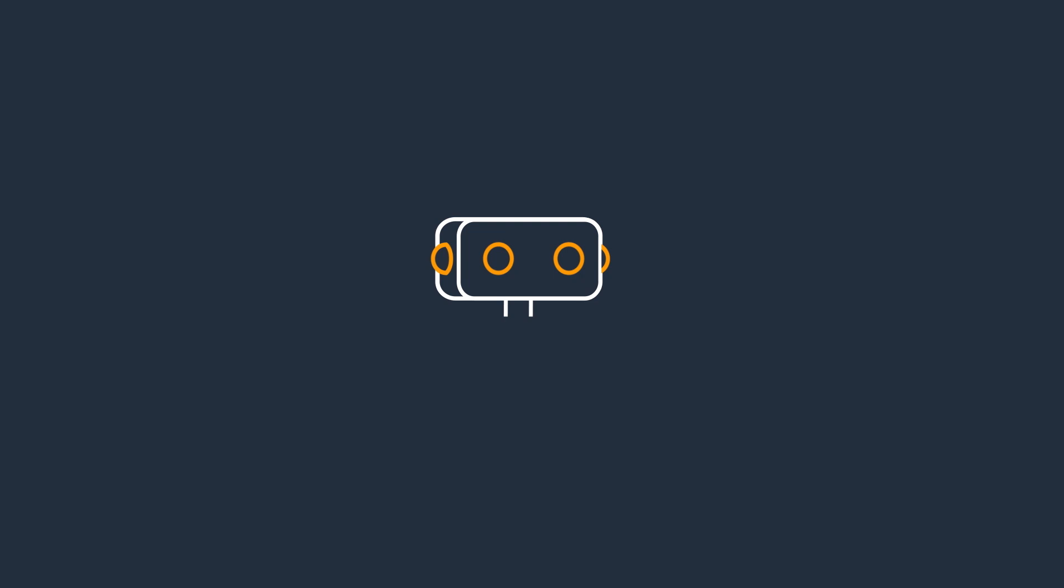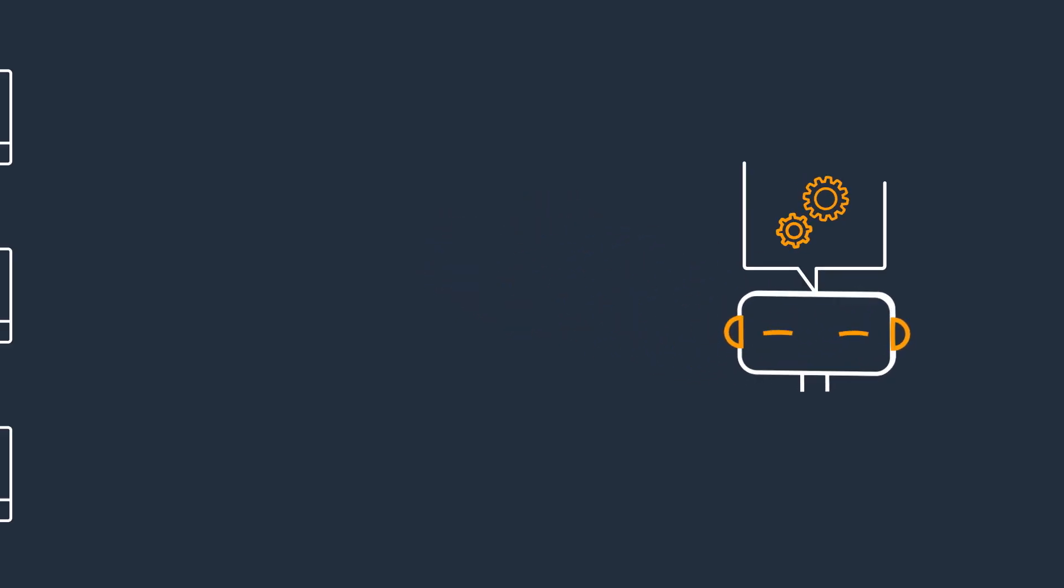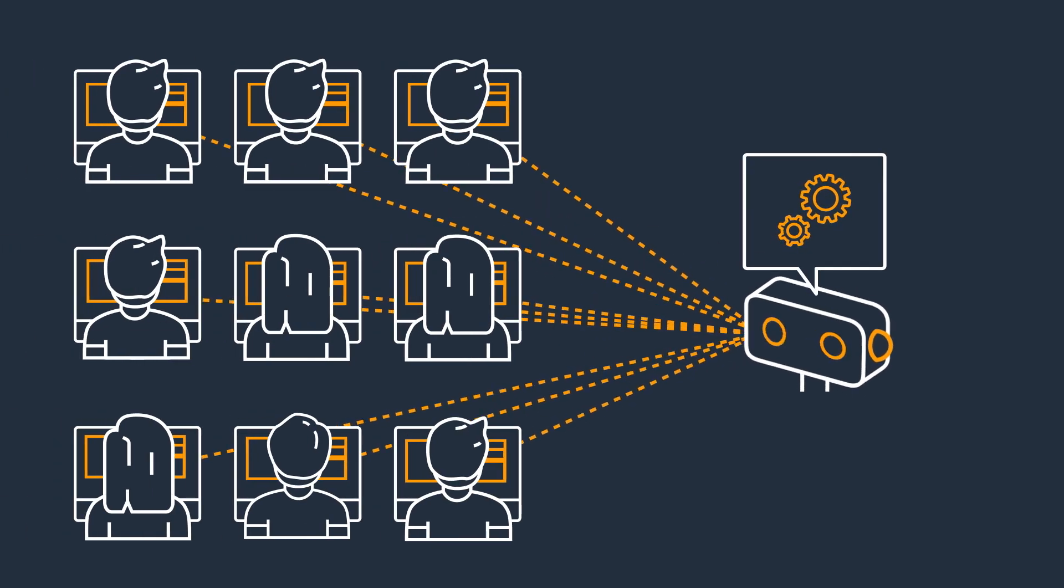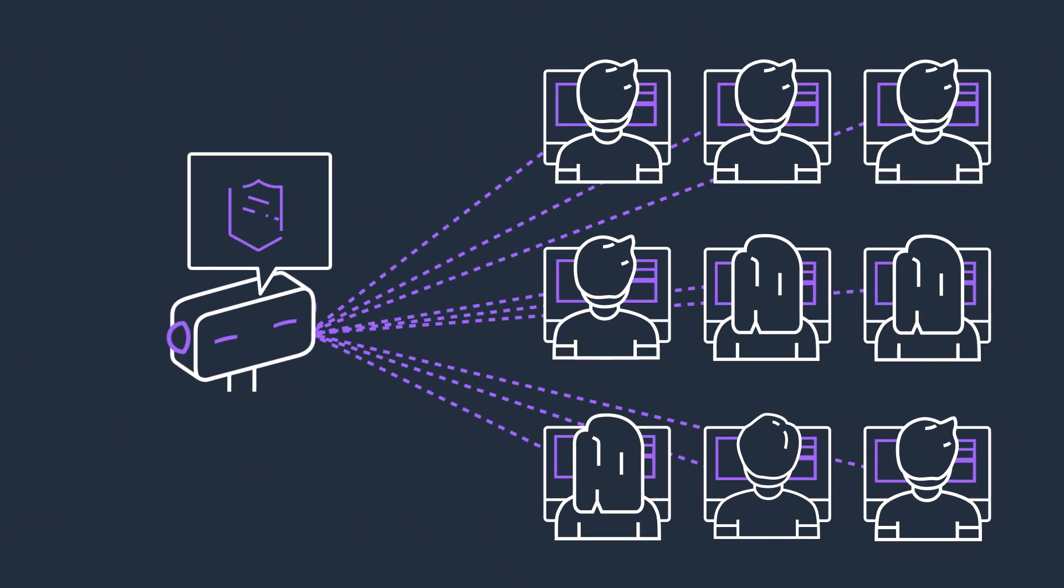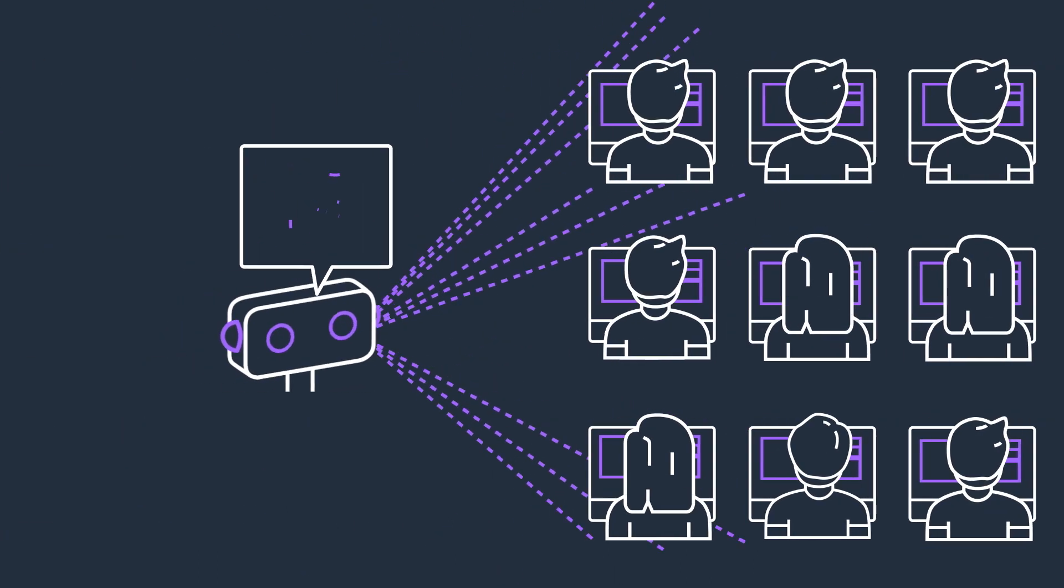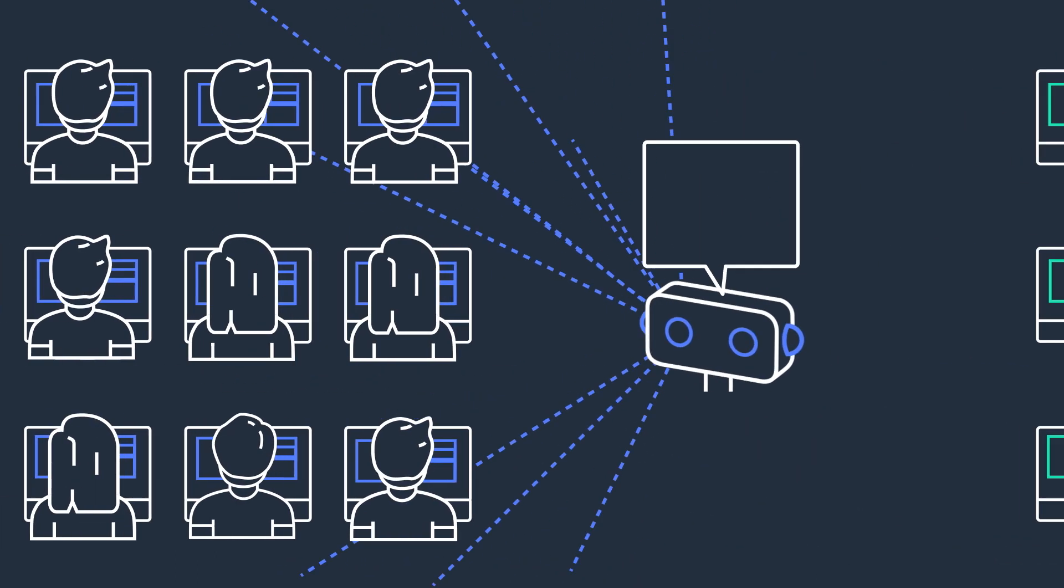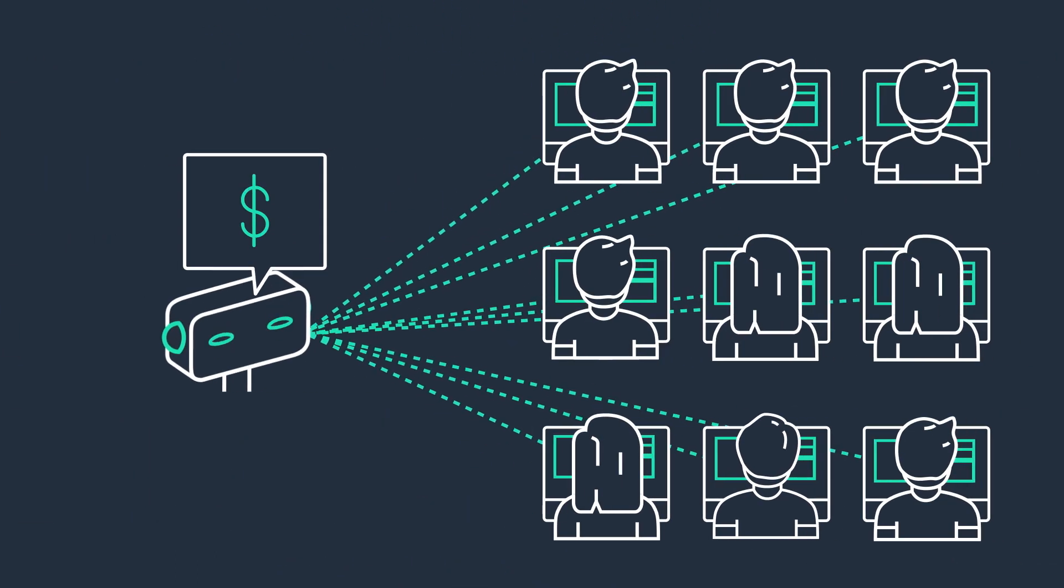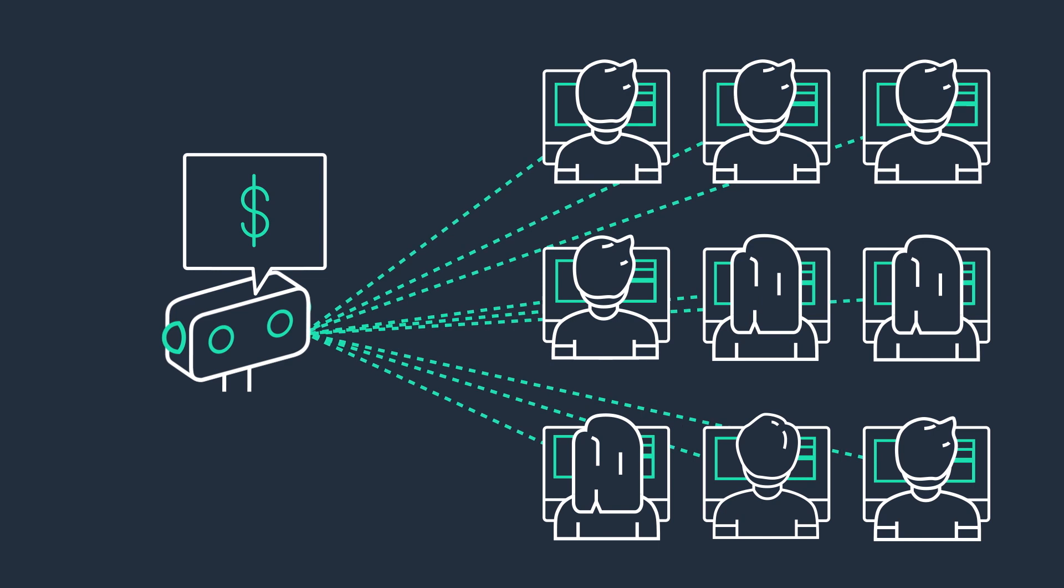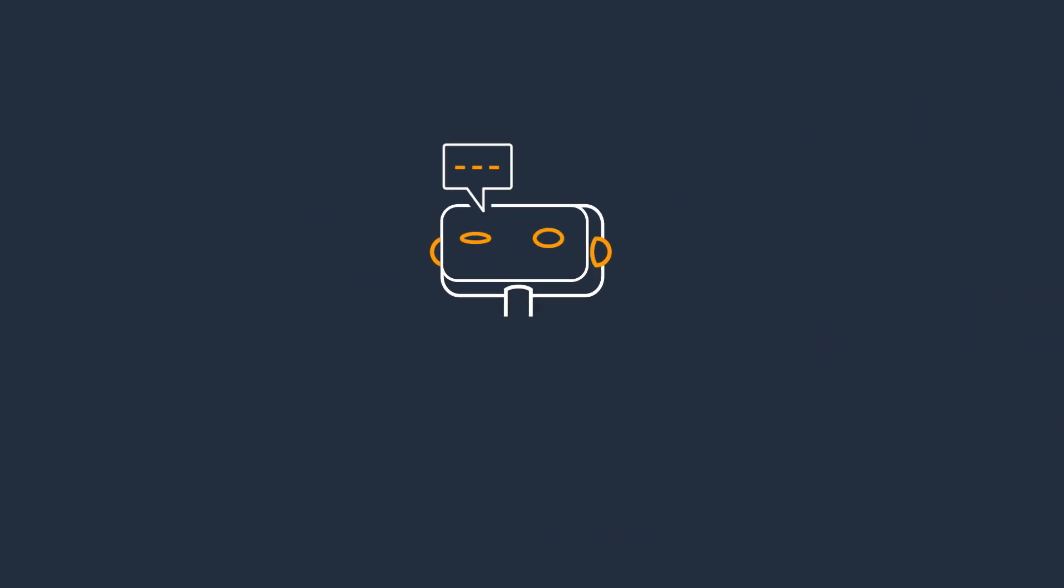AWS Chatbot helps your entire team stay updated on and respond to operational events, security findings, CI-CD workflows, budget, and other alerts for applications running in your AWS accounts.